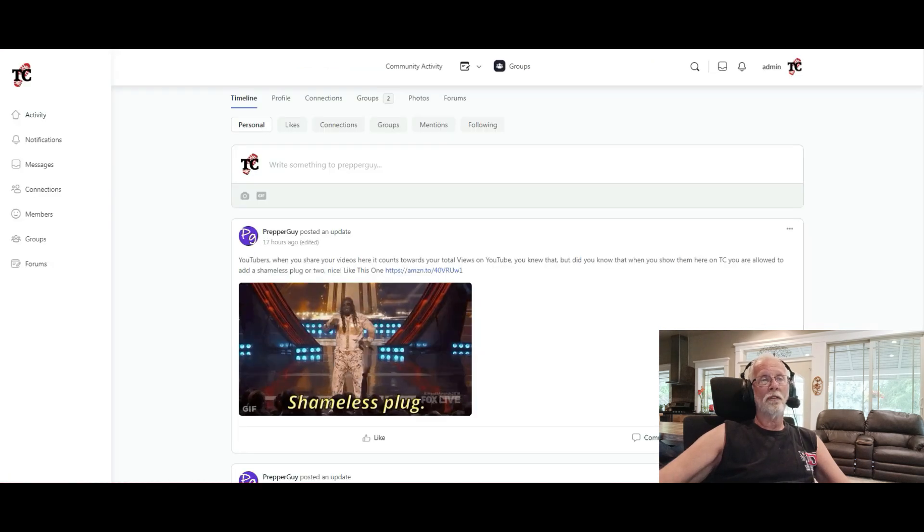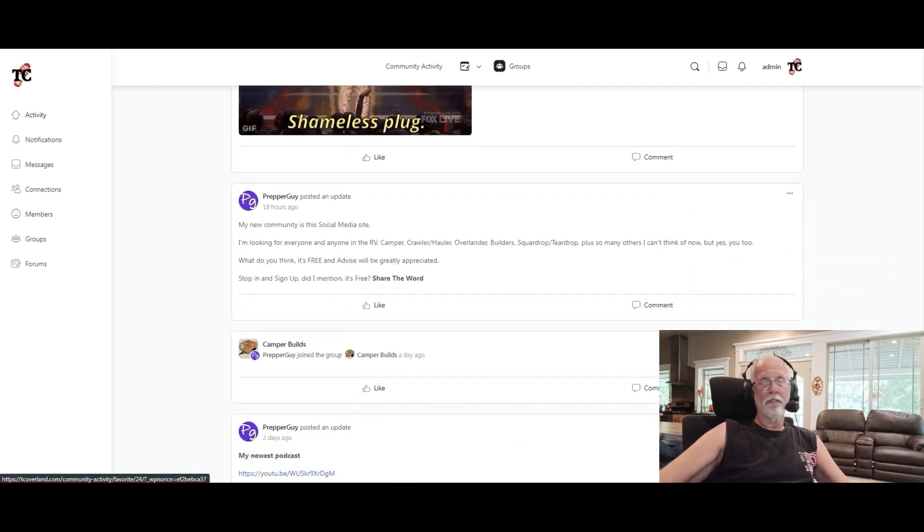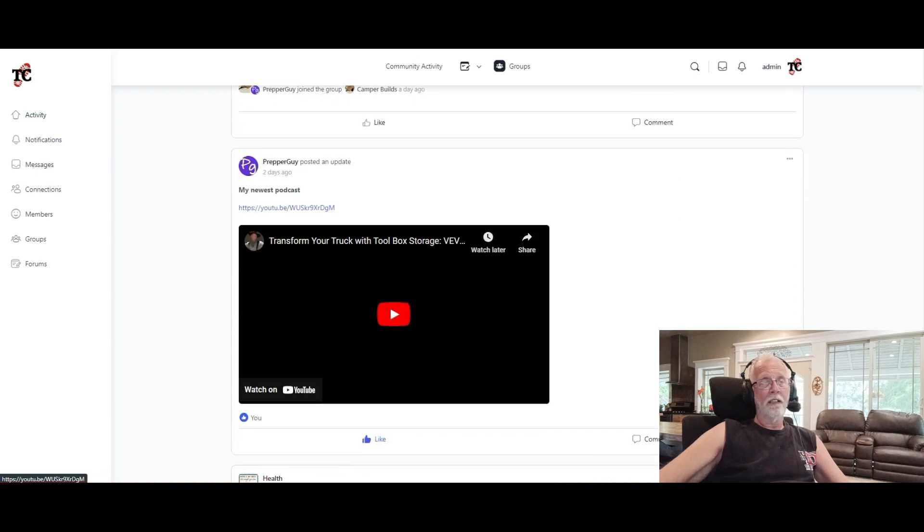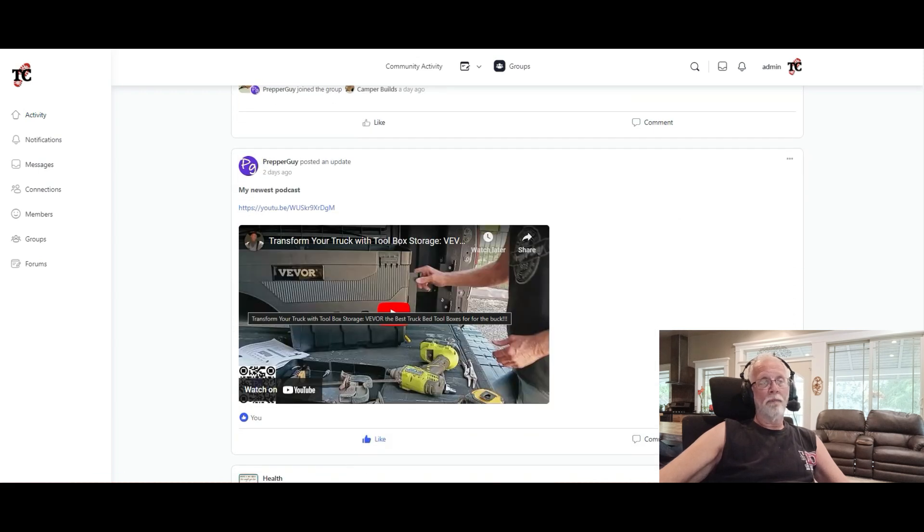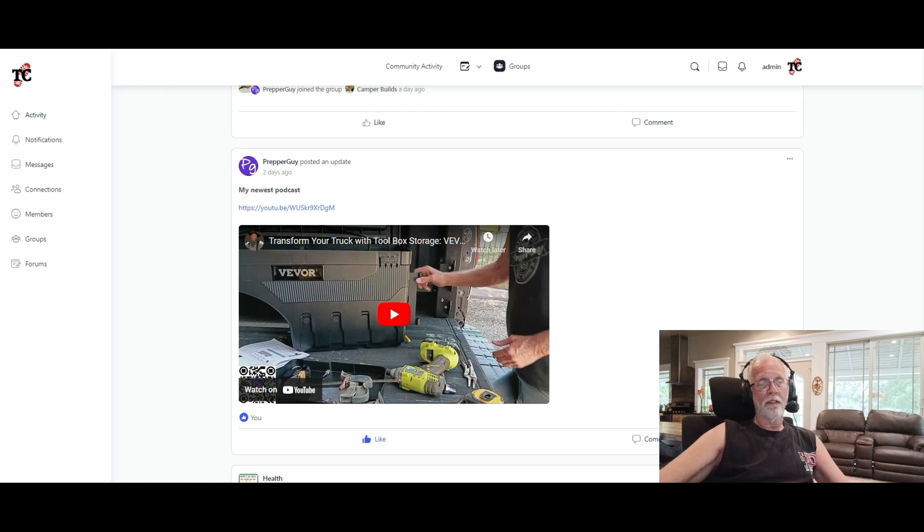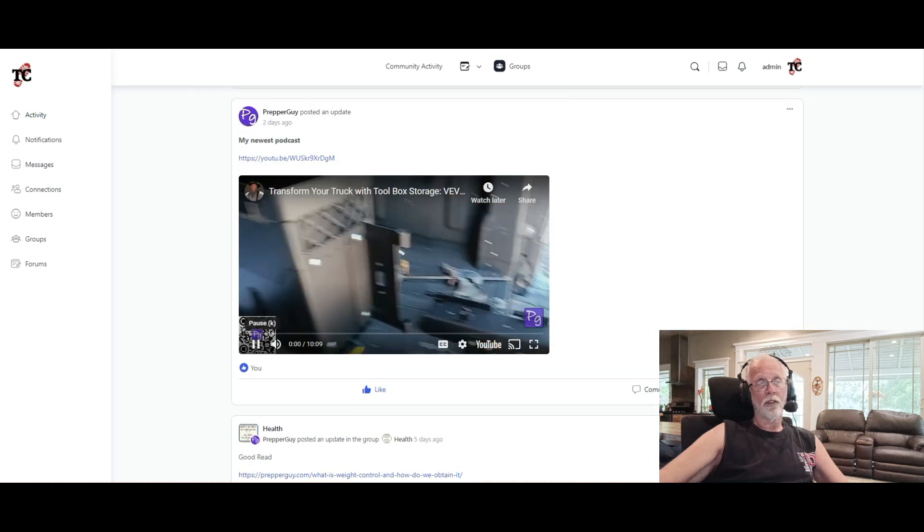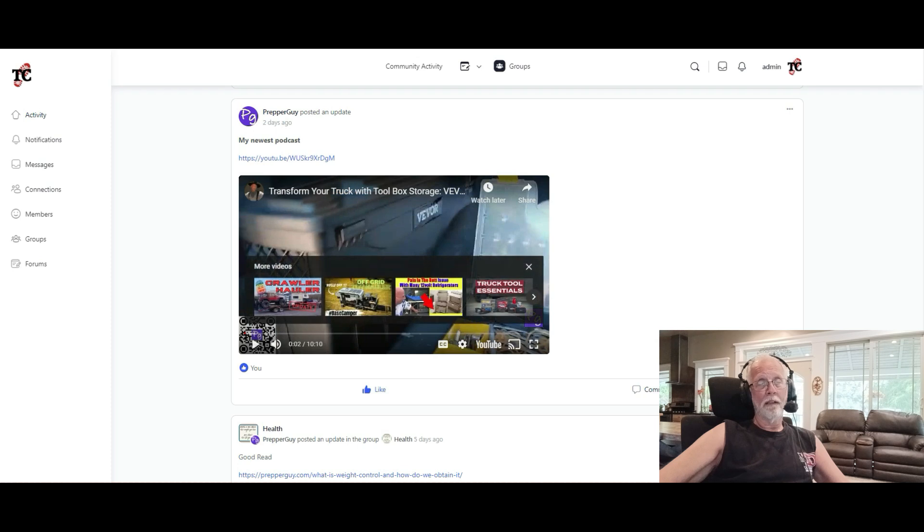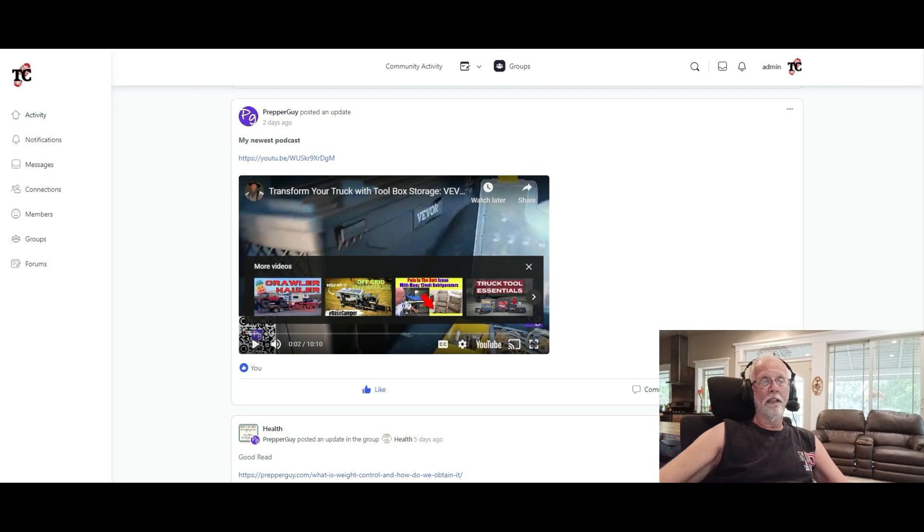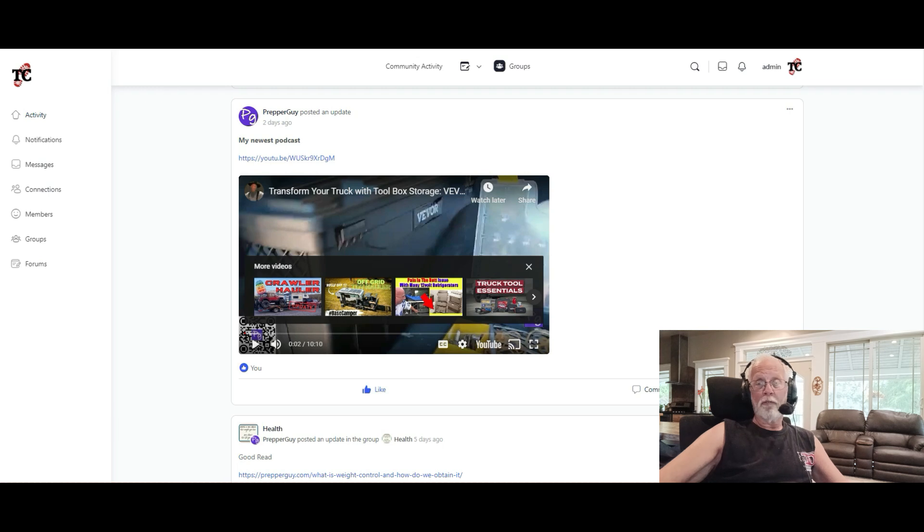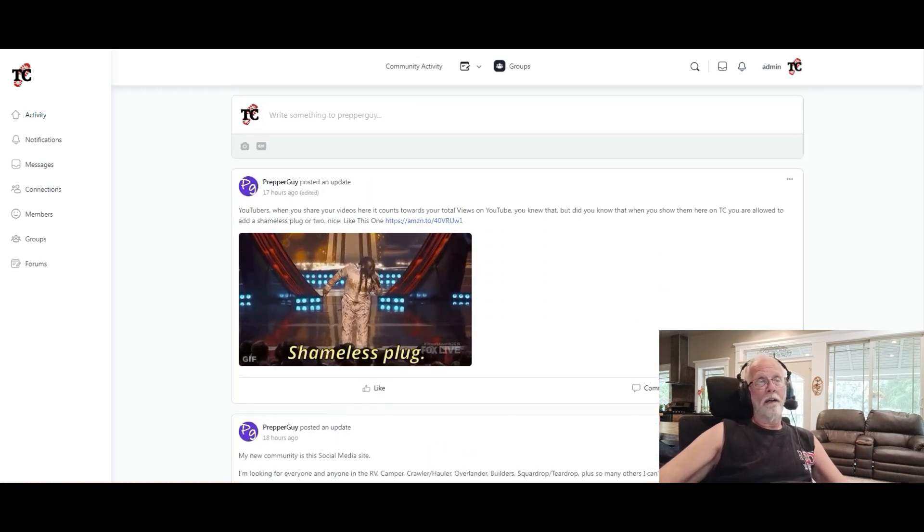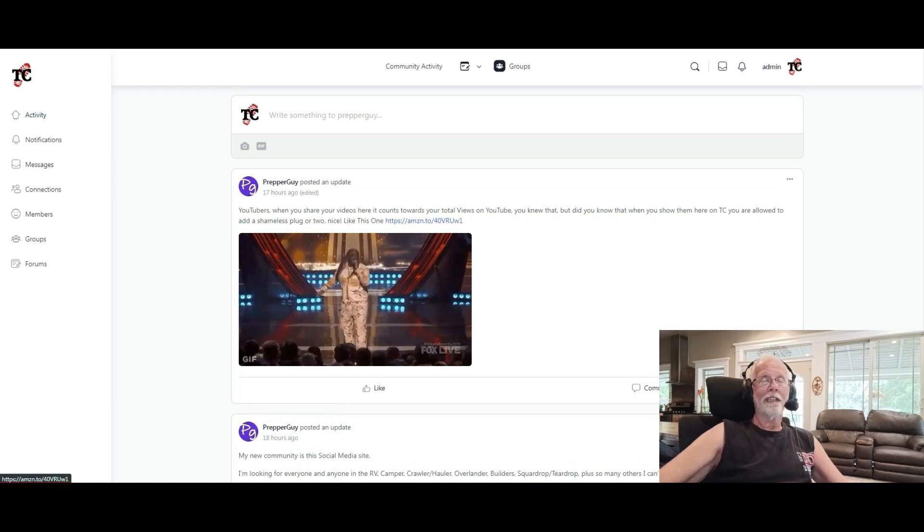And then I'm also the administrator up here. So not a big community just yet. If I go into my timeline here, you can see that I posted this one here about, I'm trying to promote my own website as a member. YouTube, share your videos here. Counts towards your views on YouTube. But you know that. But did you know that if you add your videos here, you can add a shameless plug or two? So I put just this GIF of shameless plug. But if you click on that, boom, takes me over to my T-shirts on Amazon. Now, you could probably do this with a lot of different things, affiliate links and stuff like that.